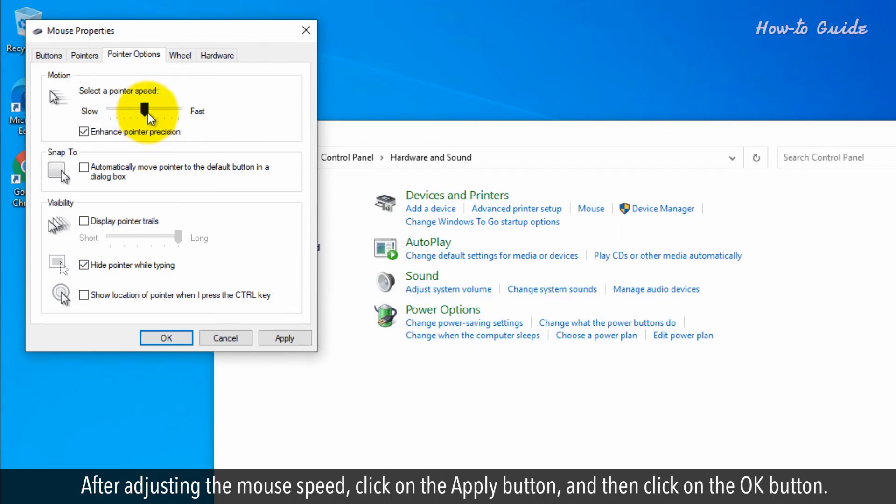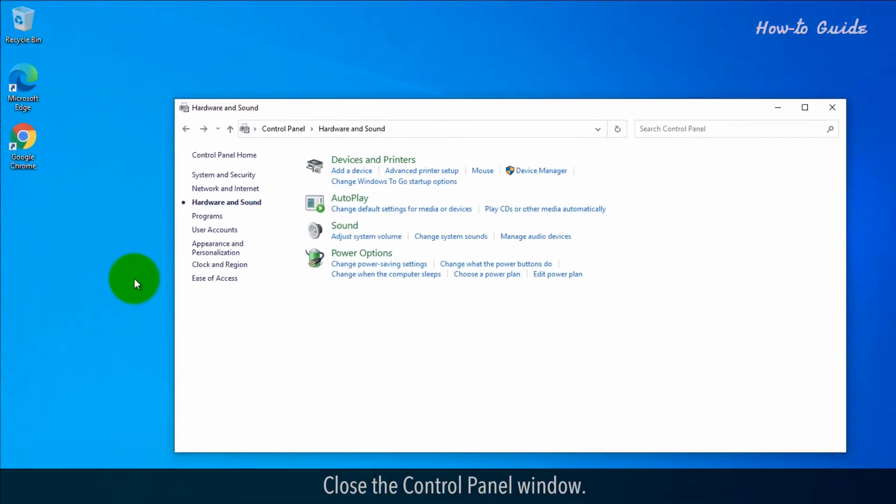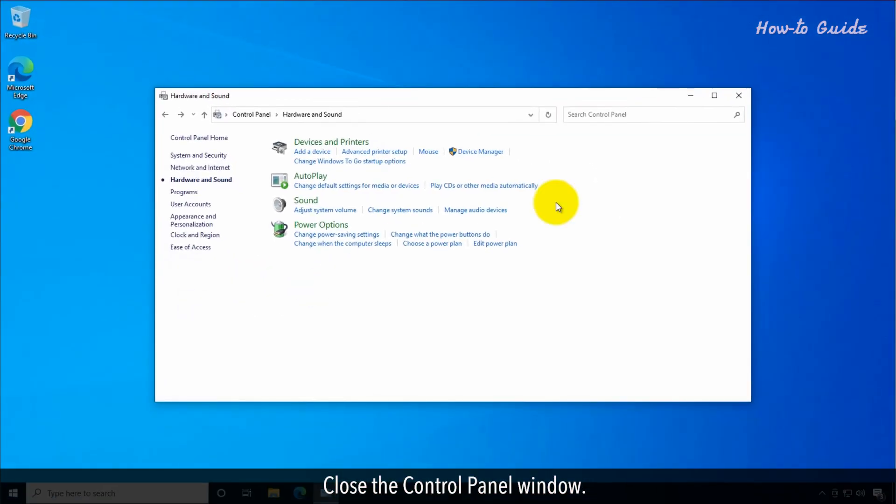After adjusting the mouse speed, click on the Apply button and then click on the OK button. Close the Control Panel window.